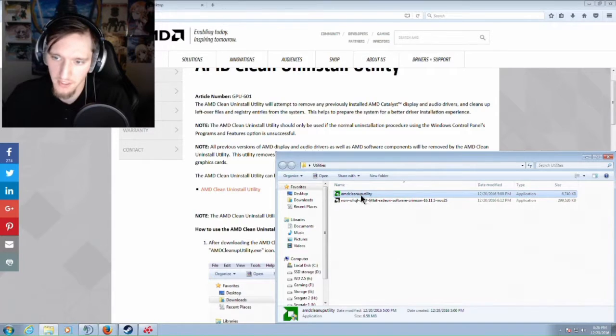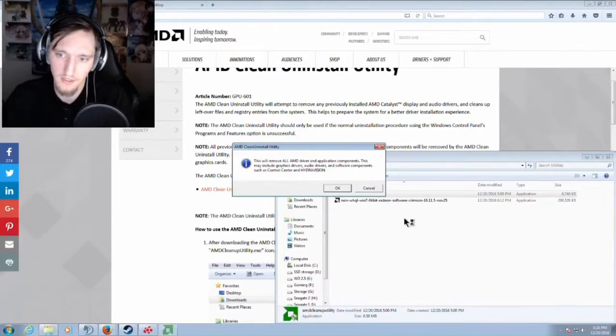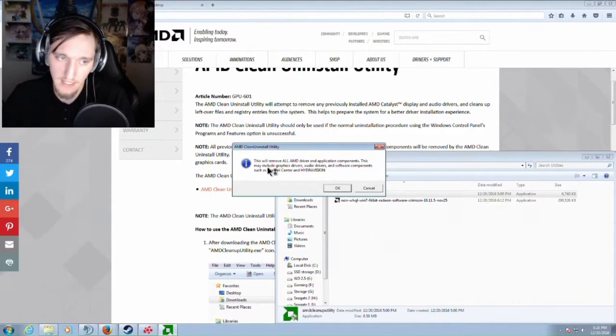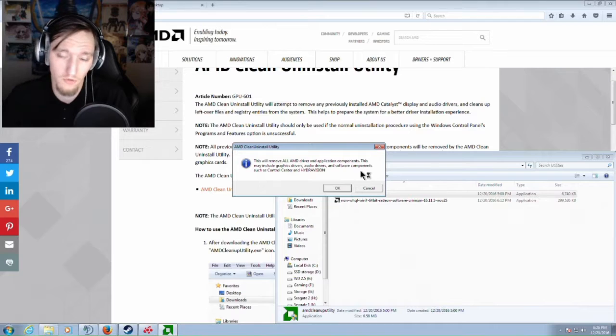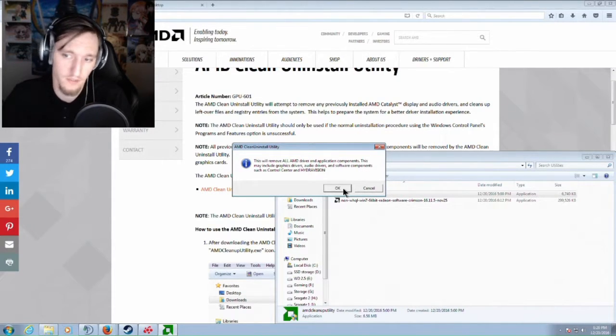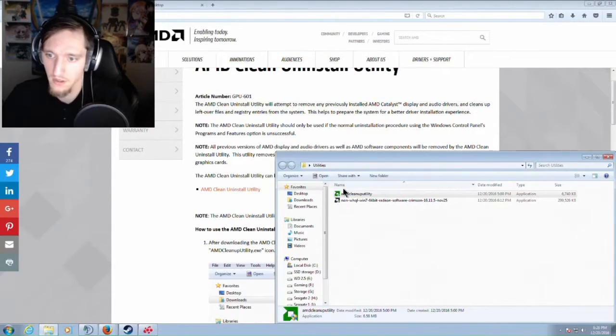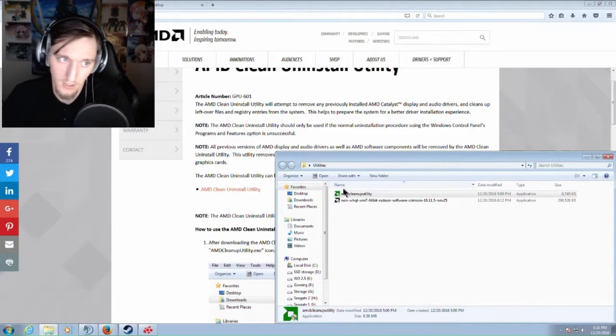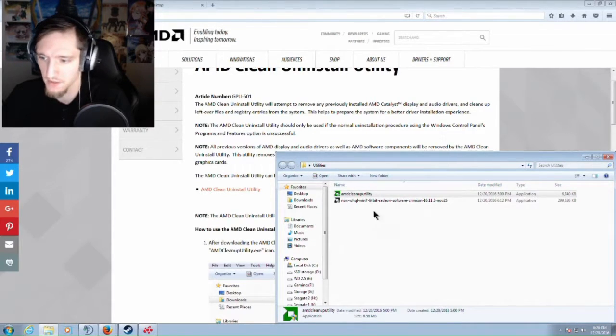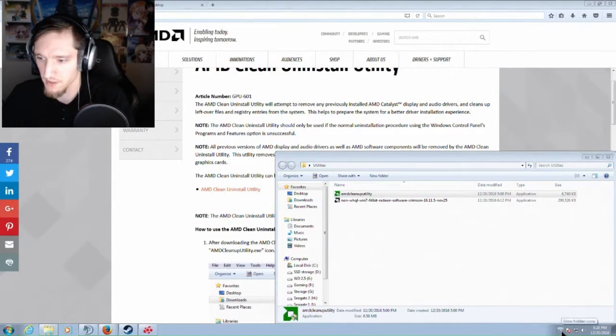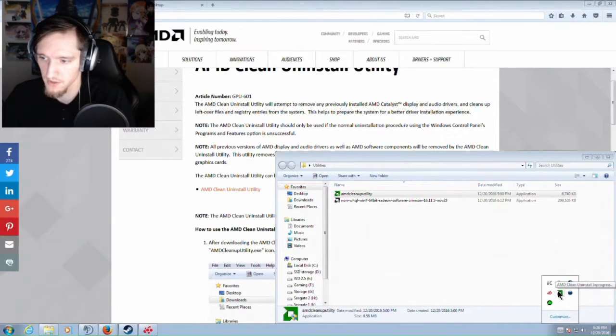So you just run the AMD Clean Uninstall Utility and say yes. It's going to ask you and tell you you're going to remove all of your drivers. You're going to have nothing left. It's going to take all of it and go away with it. You want to say yes or okay, and then it's going to run down here, just kind of do its thing.